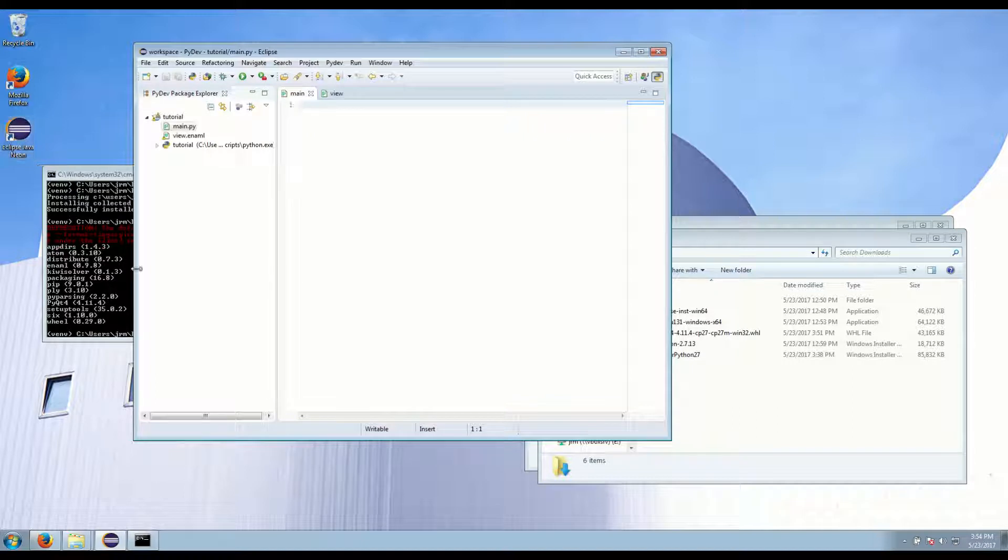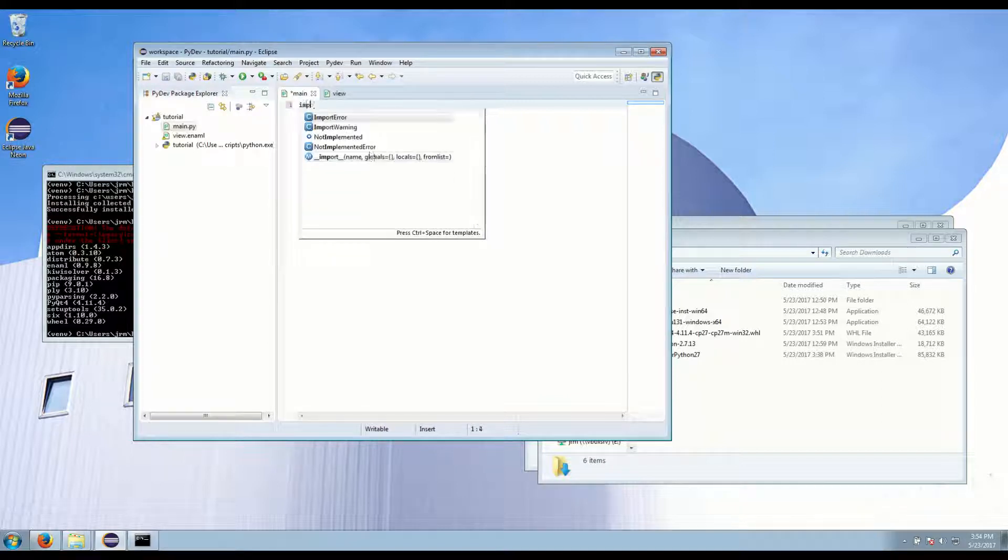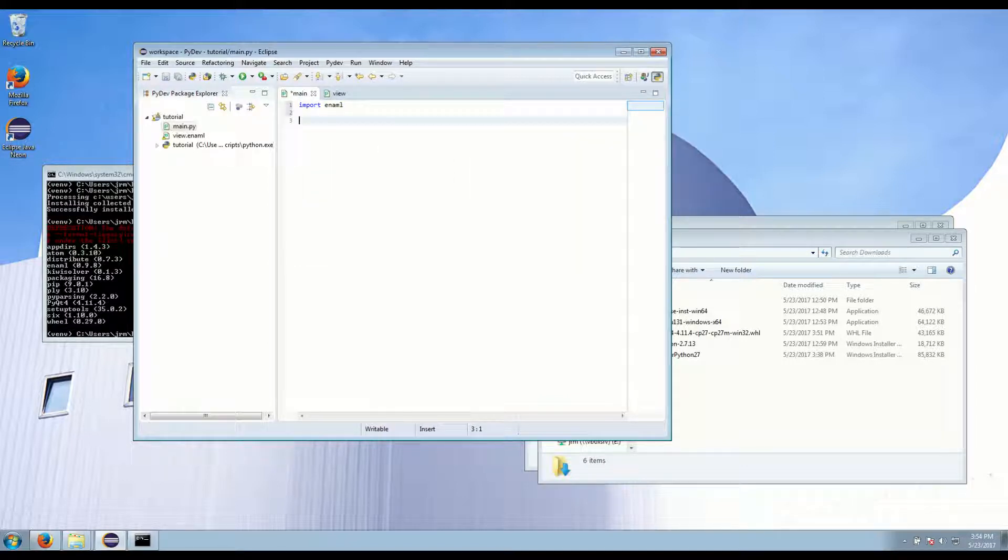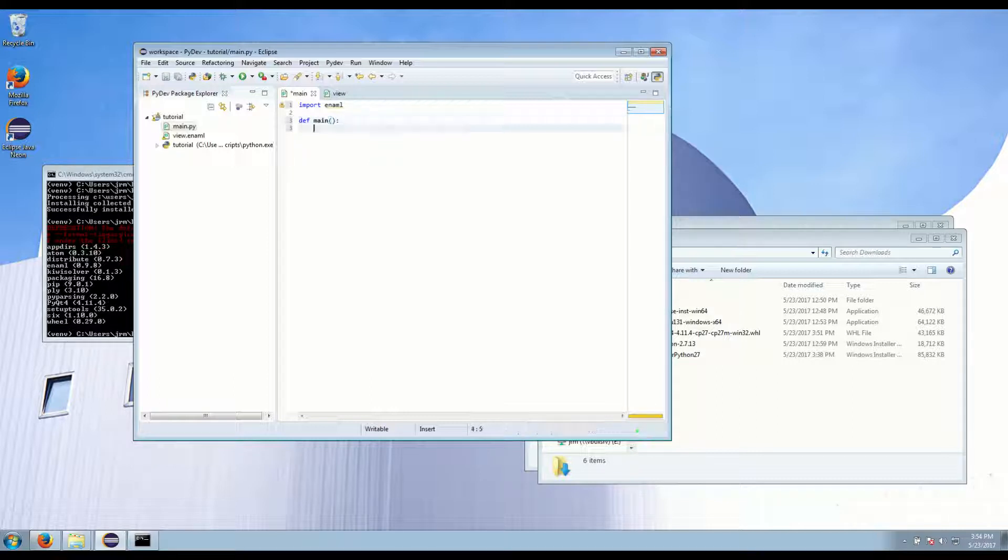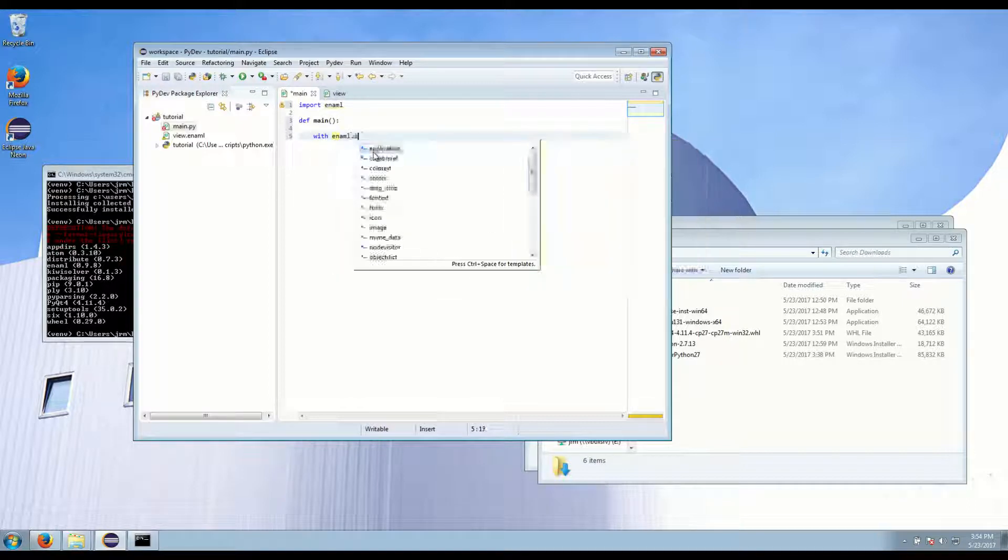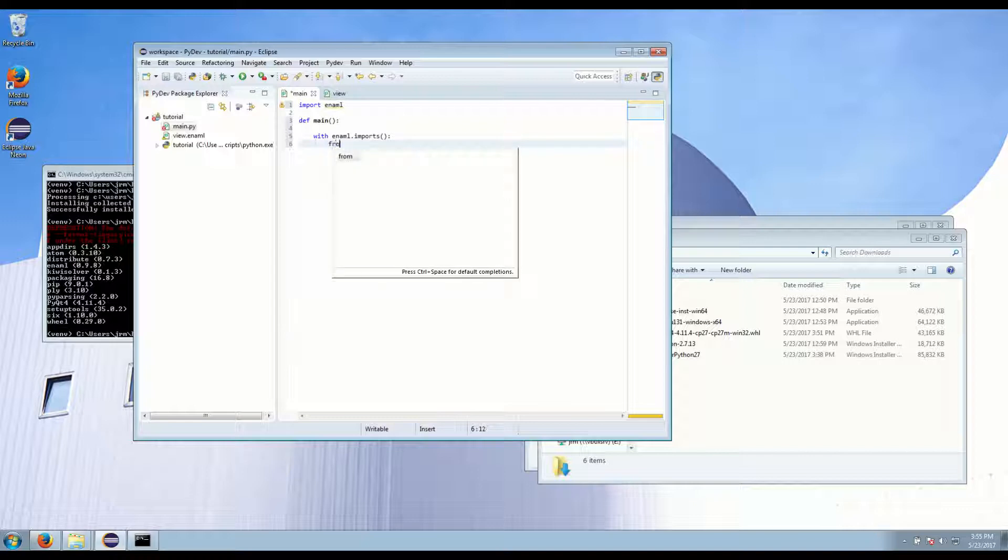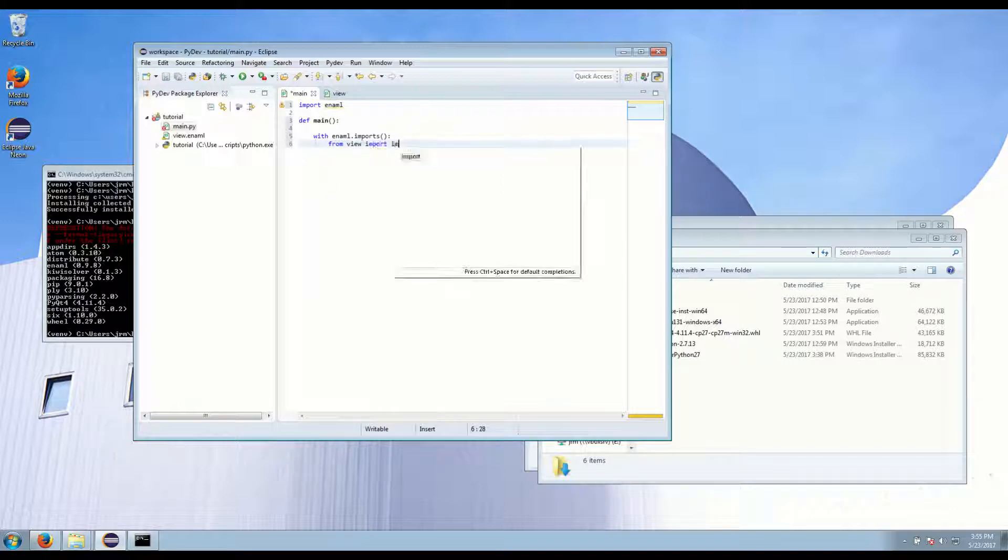So in our launcher script this is just a basic Python file. All we have to do is import Enaml. We can do this in a main function. And to import an Enaml view you have to do everything within the context of Enaml imports. So we do with enaml.imports from view import main.